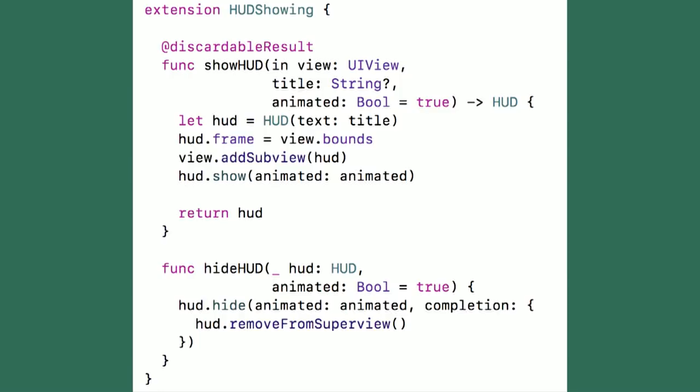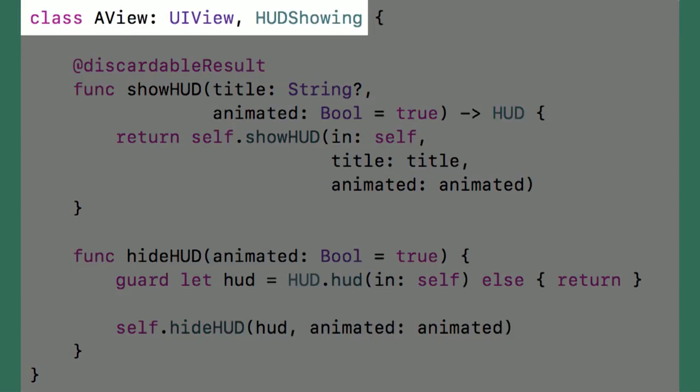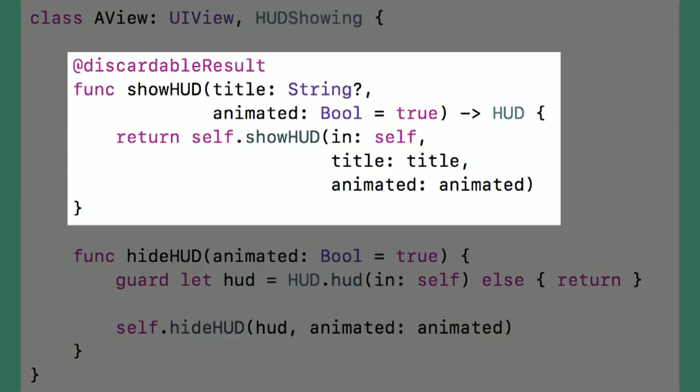Now it's time to use this default implementation in a concrete class. I decided I want to keep the actual default implementation of the protocol's methods, but create a class called AView and make it conform to HUDShowing so it gets access to all those default implementations. I added a similar but not identical method to the default extension, just passing the current instance of the view class through. One important thing: even though the method signature is similar, it does not exactly match the one in the protocol, so it's not actually overriding the default implementation — it's just calling through to it.